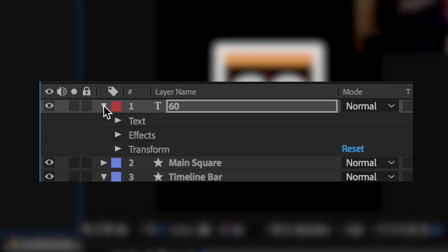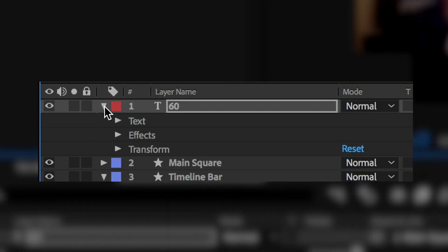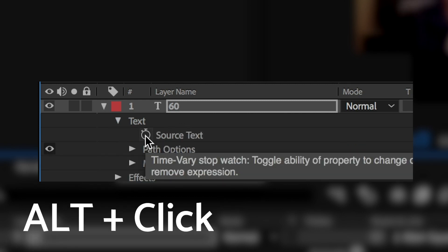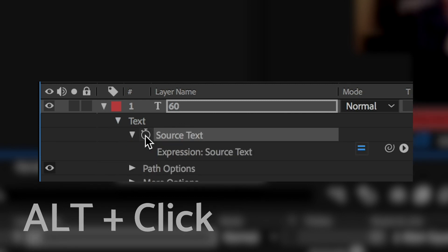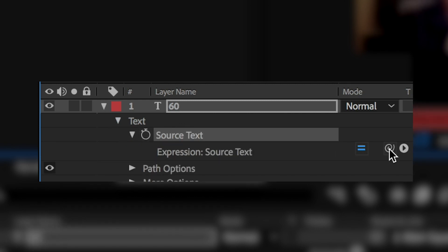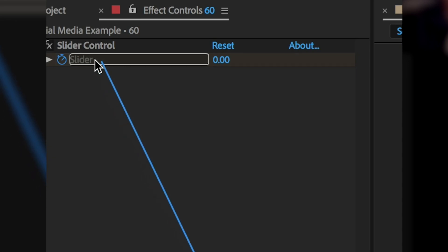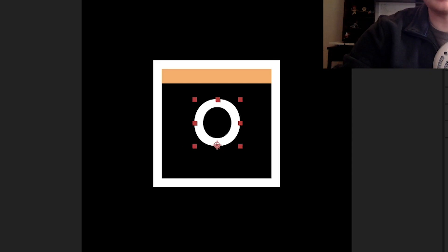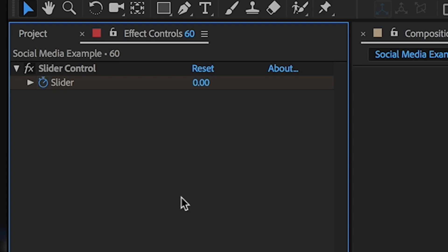So I'm going to open up our drop down arrow next to the 60 seconds, and then I'm going to alt click on source text. So now if I click and then drag up to my slider controls, it jumps to zero. Why does it jump to zero? Because that is what our slider control is telling it to do.